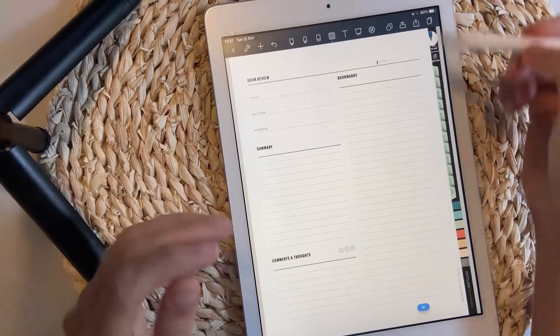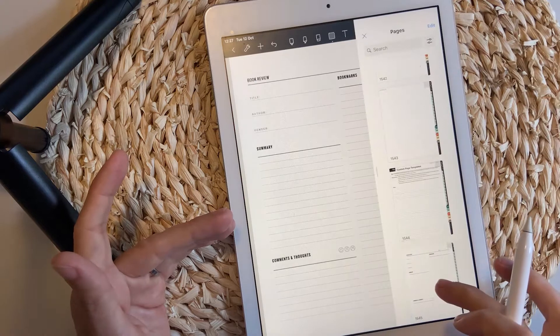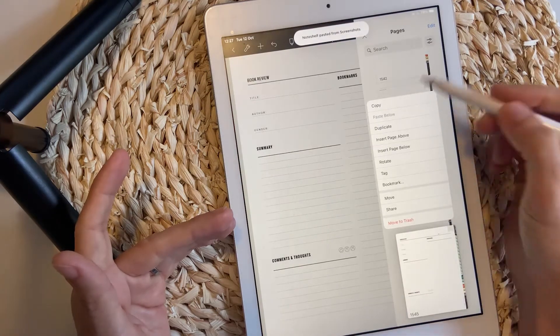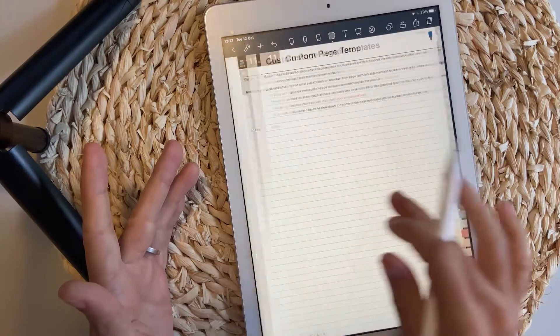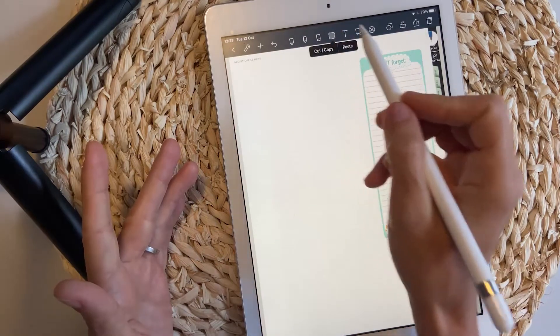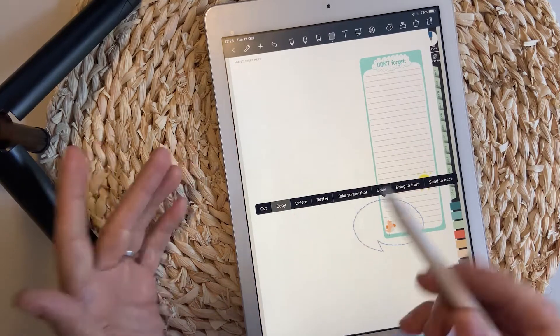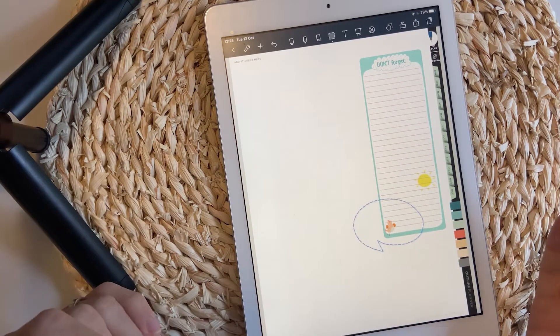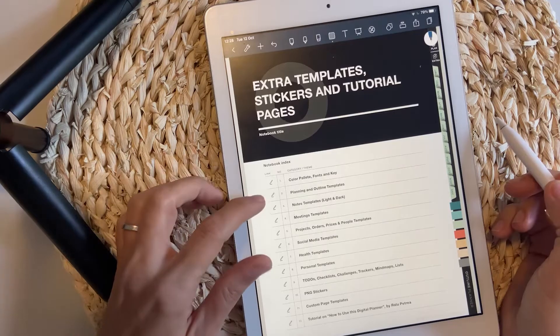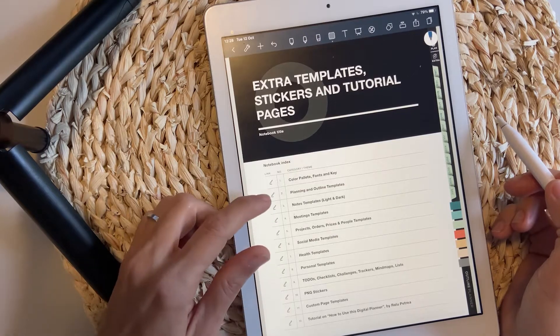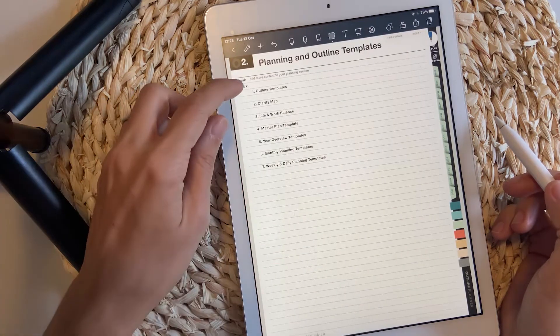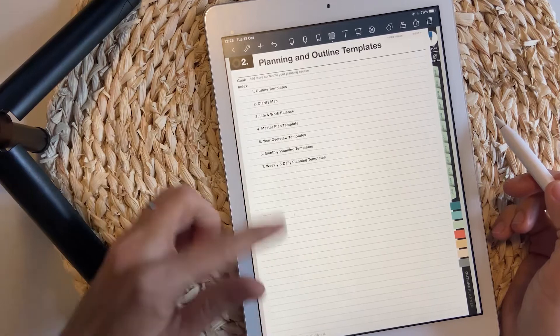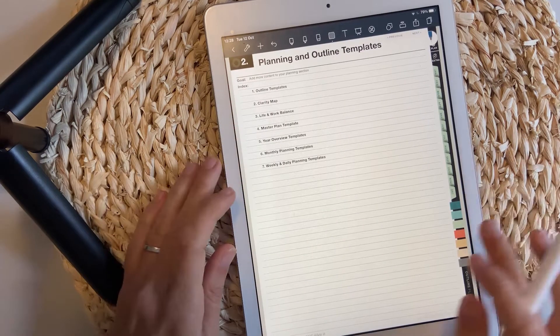This is how I add a sticker or a page template. Now whenever I want to use this page template, all I have to do is copy the page from here and paste it anywhere. If I want to use the stickers, all I have to do is select the rectangle or the lasso tool, copy and paste it anywhere on my planner's pages. Now let's see every single page template one by one.